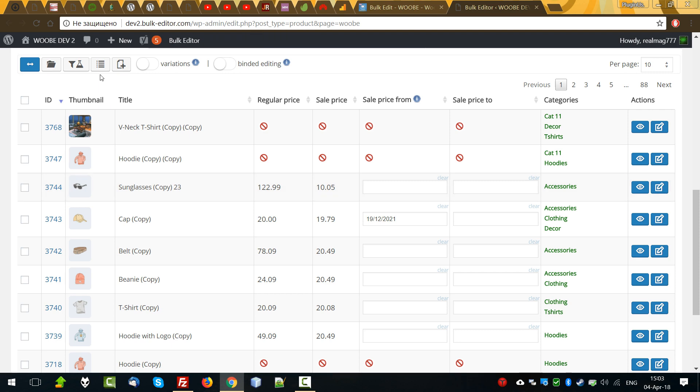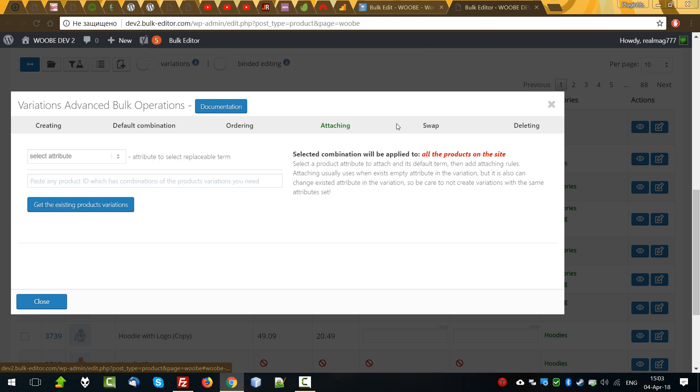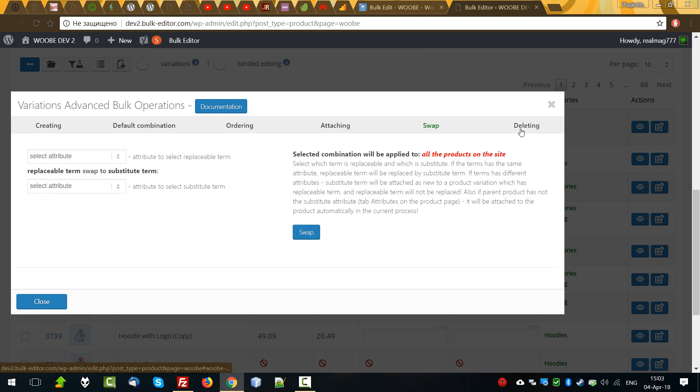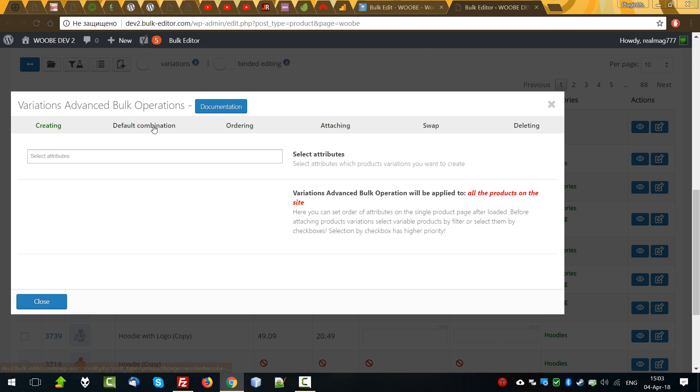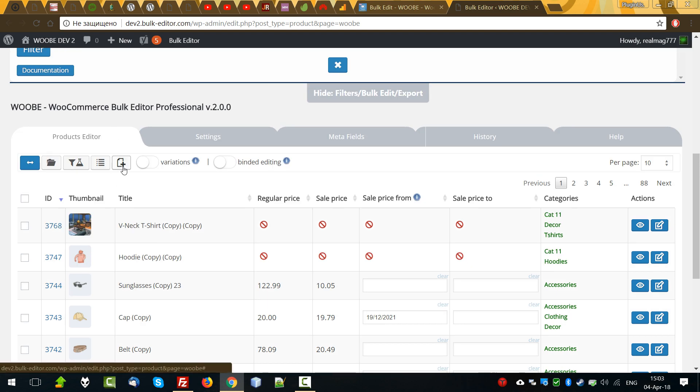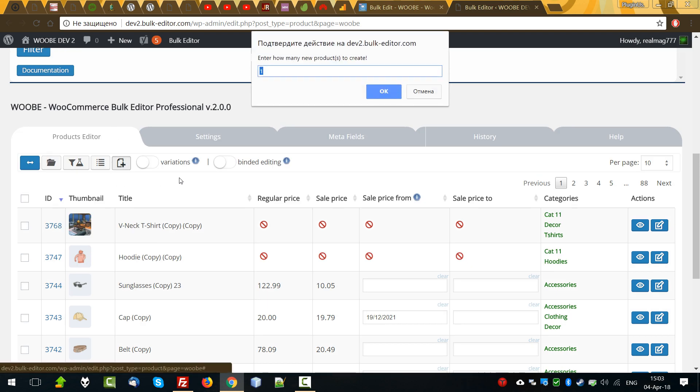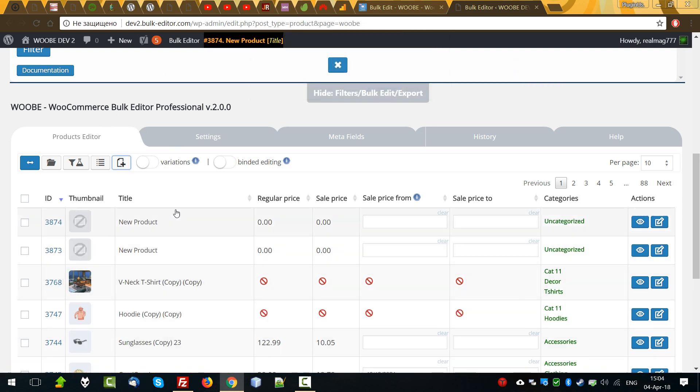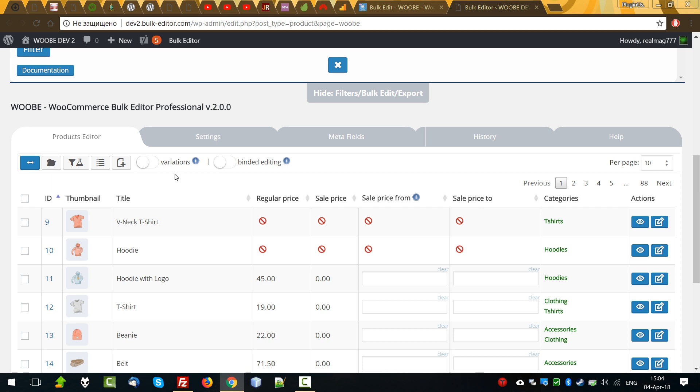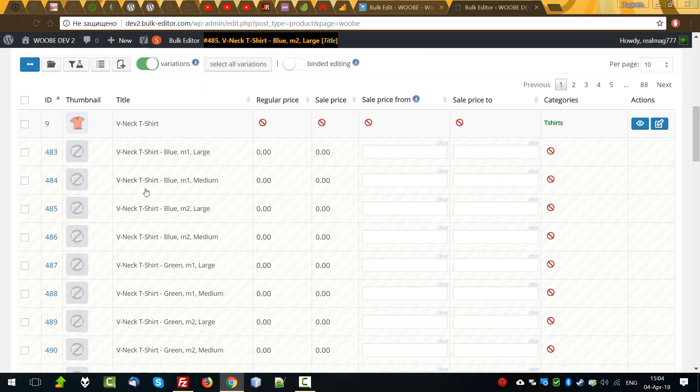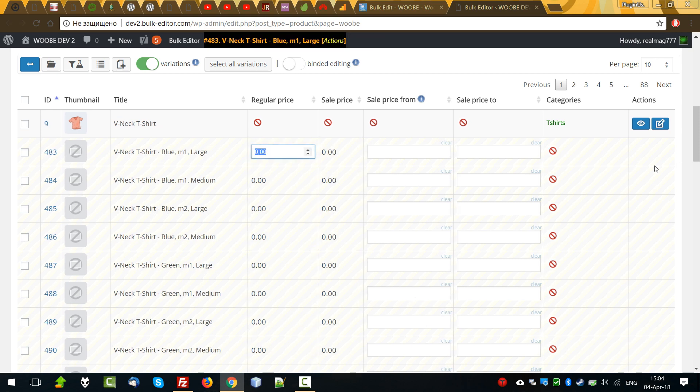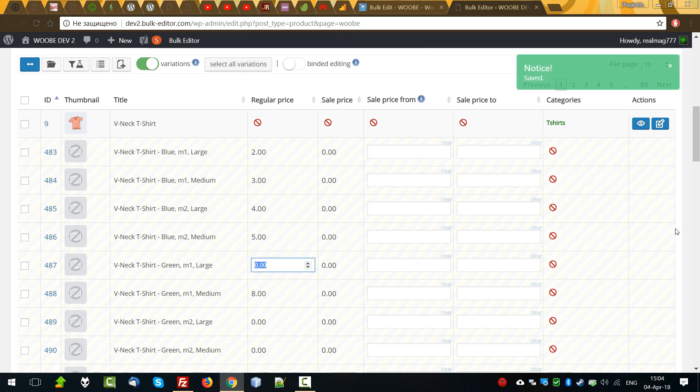In the future, when we decide to load only variable products belonging to the hoodies categories, we should just apply this profile and load. Make your attention, to reset filtering we can press this button or this button. Next, variations advanced bulk operations. I will not describe it because it's described in another video. Briefly, this functionality allows to manipulate variations of variable products. Next, create new product. When you press this button, we can create new products. We can create two new products at the same time if we need.